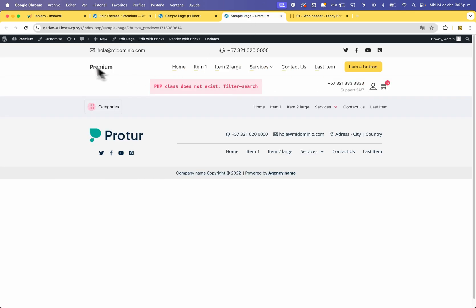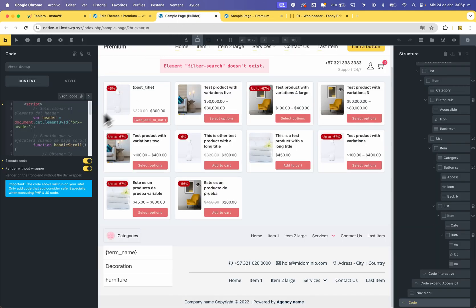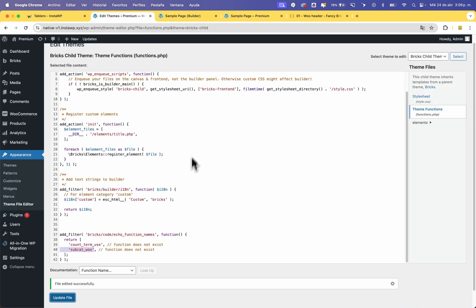Now the template will work. This is the way to enable code execution, allow the echo functions, and this is Bricks' approach because it improves security. I hope you liked this video — see you in the next one, bye.